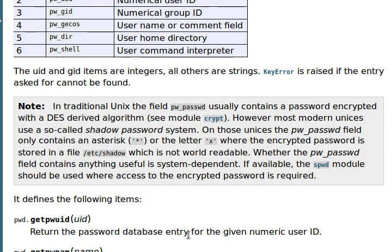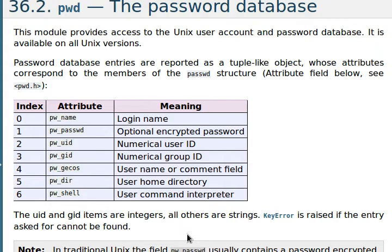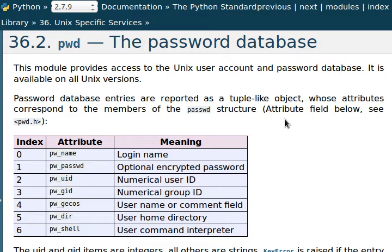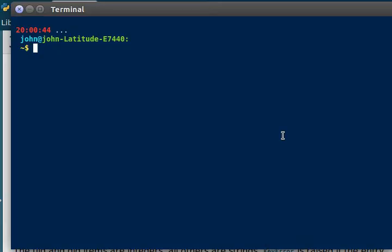Normally it's getting all of these password database entries from the password structure, like we know is stored in our Unix system as /etc/password or passwd. So let's take a look at that in a terminal. I'll actually check out a little cat the file, /etc/passwd.